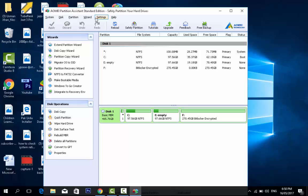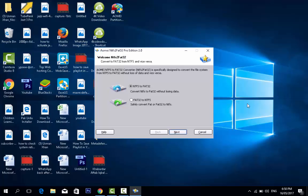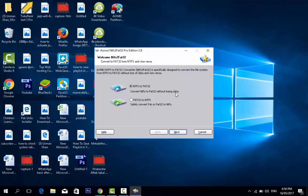There is another advanced option, NTFS to FAT32 converter. Welcome NTFS convert to FAT32 from NTFS and vice versa. NTFS to FAT32, converting NTFS to FAT32 without losing data. FAT32 to NTFS, safely convert FAT or FAT32 to NTFS. AOMEI NTFS to FAT32 Pro Edition 2.0.